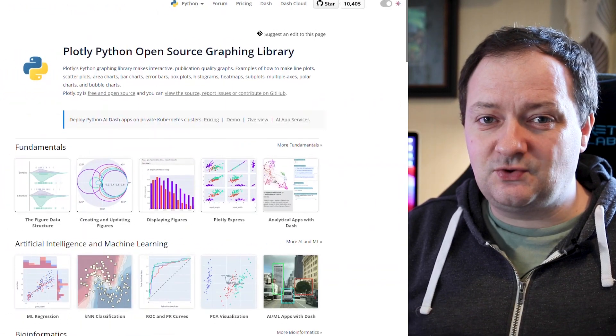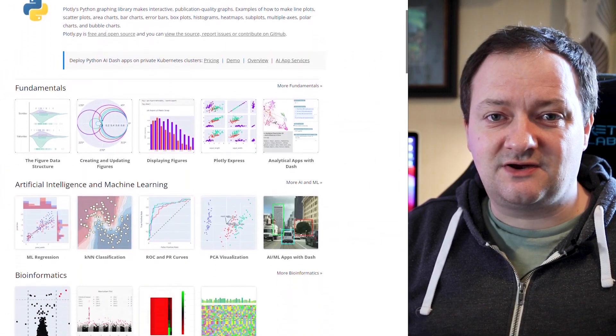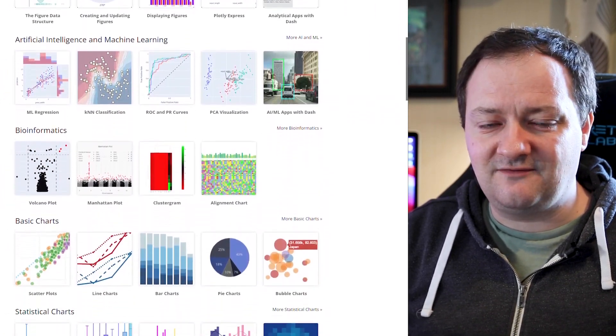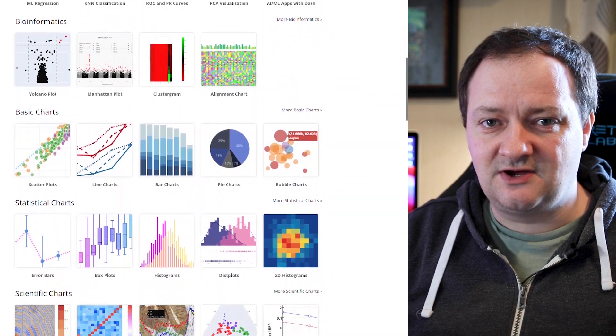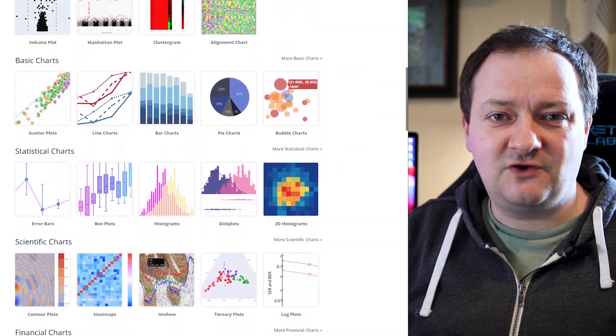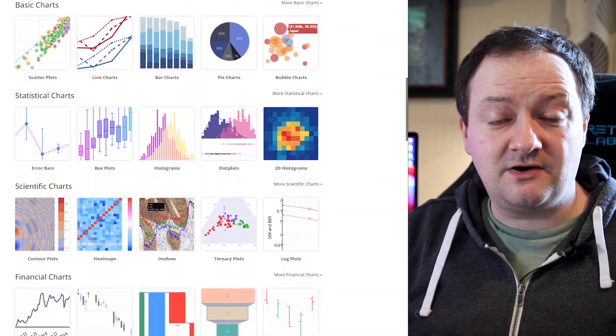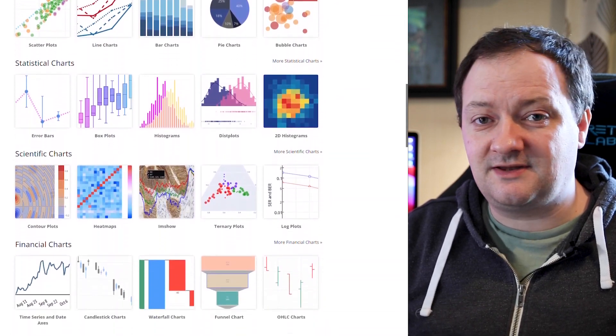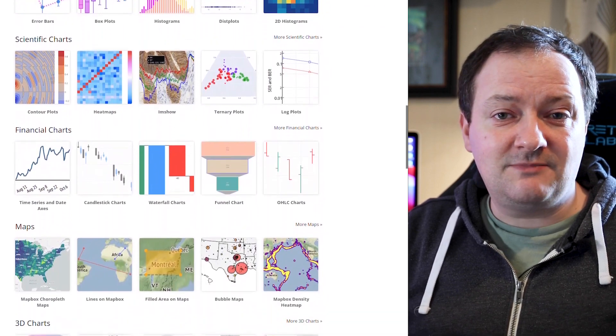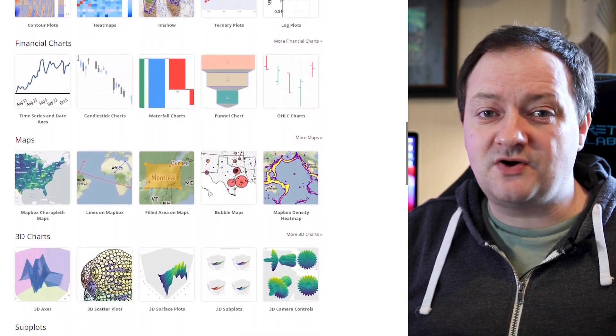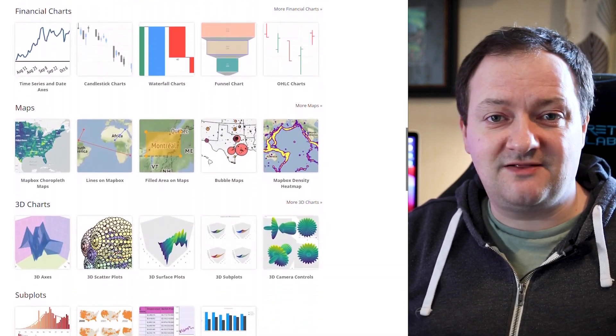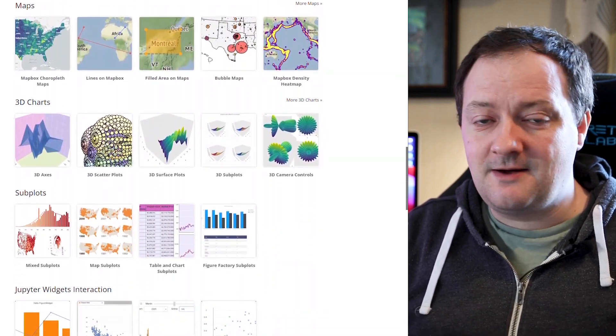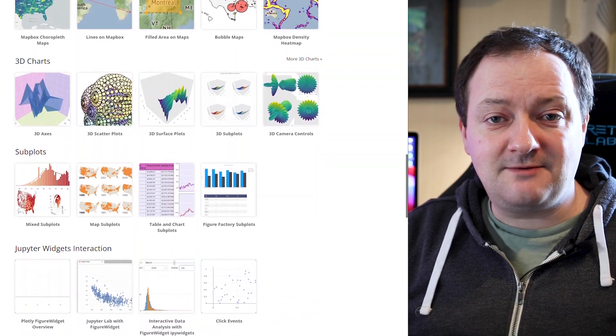There are many data visualization libraries out there in the Python world and Plotly is just one of them. Plotly is a web-based toolkit that allows you to create powerful and interactive data visualizations with very few lines of code. It is a popular library within the data science community and it can be used to generate plots for machine learning, statistical analysis, maps and much more.